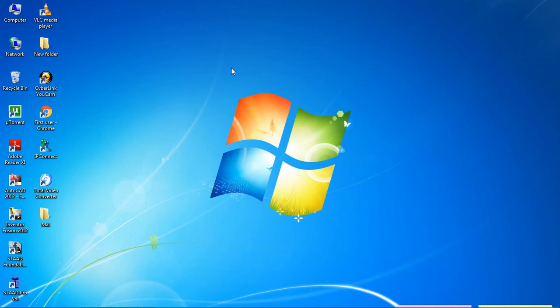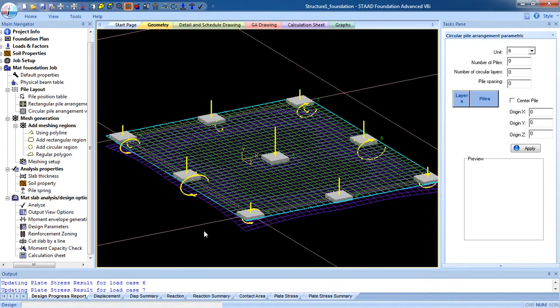Hello guys, welcome to my class. Today we are going to design the mat foundation which I analyzed in the previous video. So in this video we are going to design the mat foundation — I'm going to start the design. Go to the output view option.